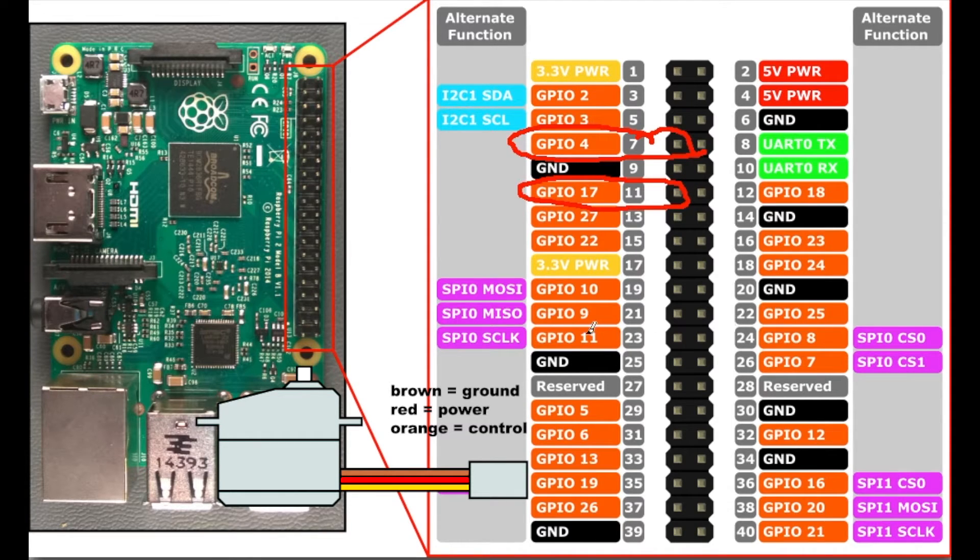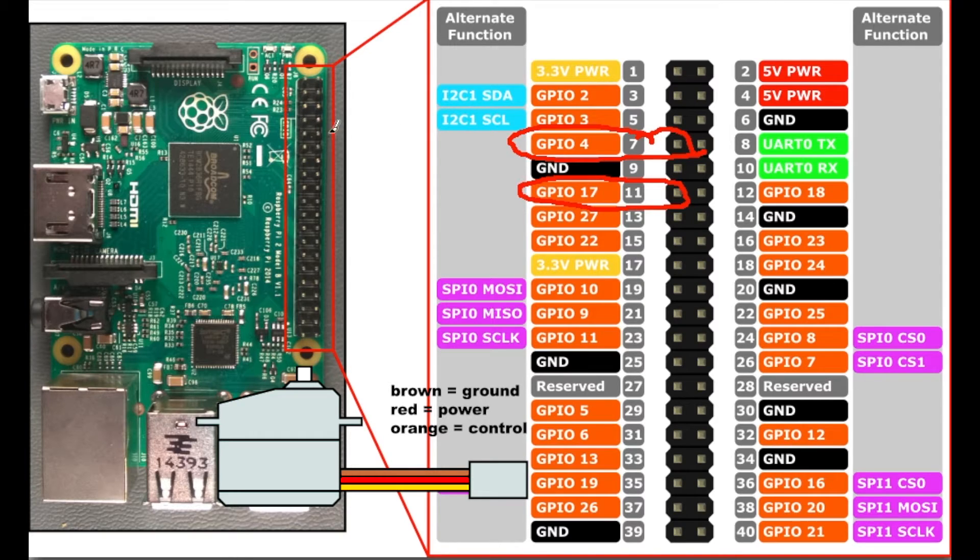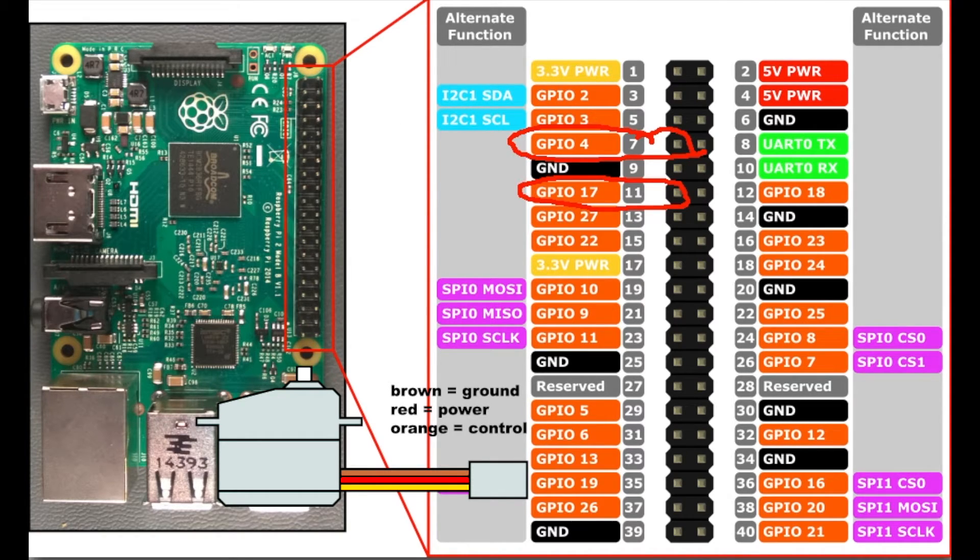In this little video you can see that I circle the GPIO 4 and 17. Those are the ones we're going to be utilizing for the servo control.